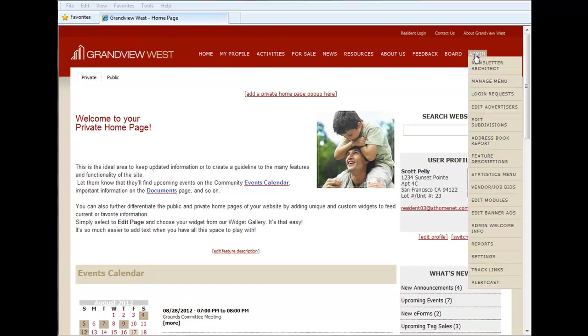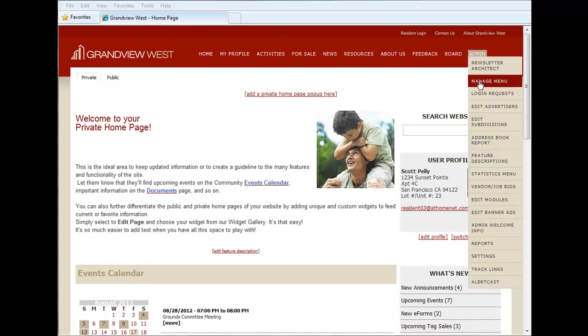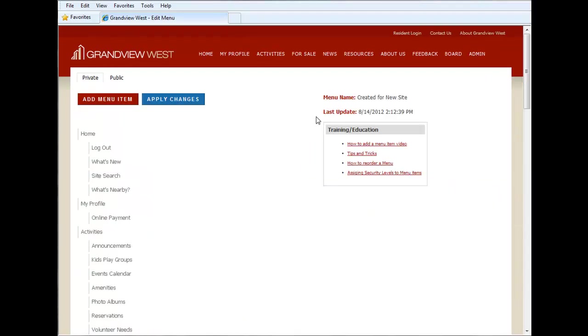We'll go under admin and click on this manage menu tab. First, we should point out that you can use the menu manager on your public or private homepage. So you can have a different menu layout for each. It's entirely at your discretion.